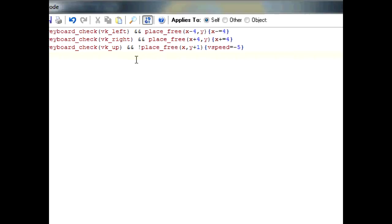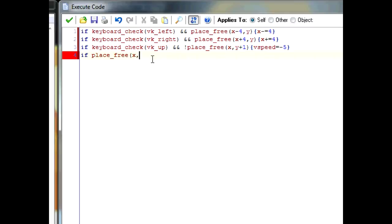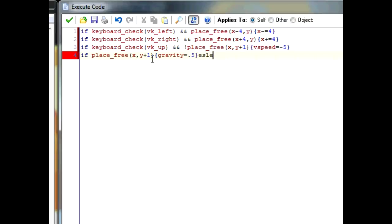So then, to keep everything else in check, we'll set the gravity. The gravity, we want the gravity to be on when you're in the air, and off when you're not in the air. So we'll type down, if place_free x, y plus 1. This will be implying that you're in the air, so you turn the gravity on. Gravity equals 0.5. And if that's not true, else, we want gravity to be off. So we type gravity equals 0.